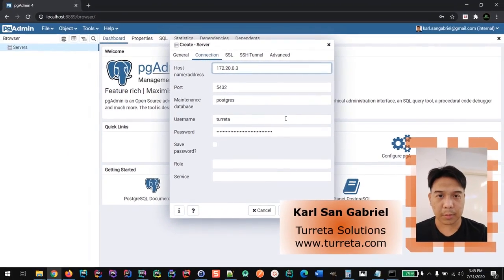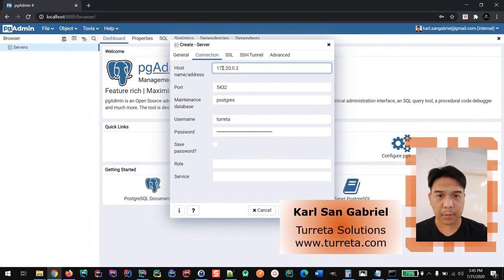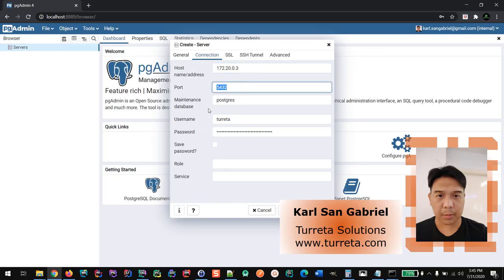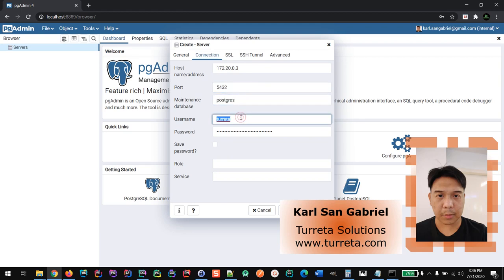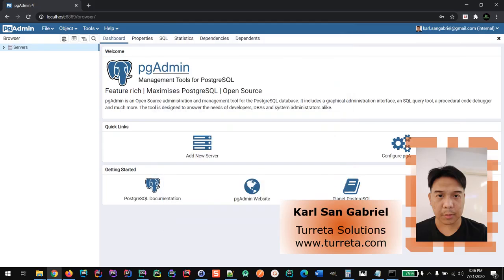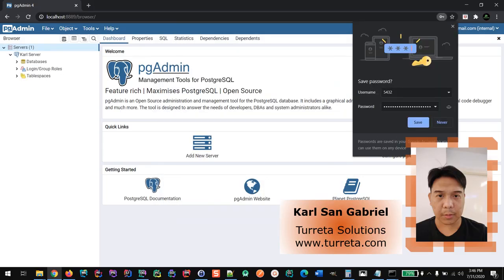So, we have 172.20.0.3 using the internal IP address. We don't need to change this, but we need to input the correct user credentials. Let's try saving this. Tada! It worked.